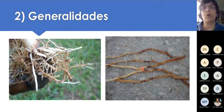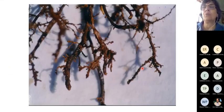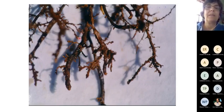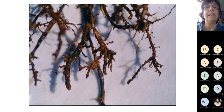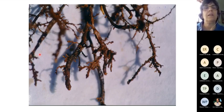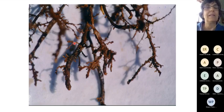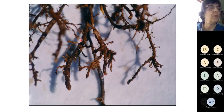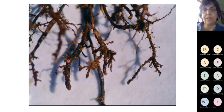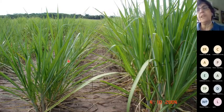Esses nematóides do gênero Meloidogyne ou Pratylenchus atacam o sistema radicular e acabam destruindo as raízes. Para quem está acostumado a arrancar touceiras de cana, as raízes estão escuras e as radicelas — aquelas raízes mais finas, branquinhas, compridas, responsáveis pela maior parte da absorção de água e nutrientes — estão bem curtinhas e enegrecidas. Essa destruição foi promovida por nematóides. Por causa disso, a planta tem dificuldade em absorver água e nutrientes, cresce menos e produz menos.